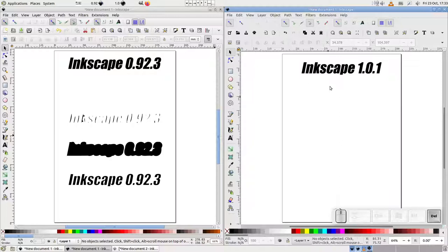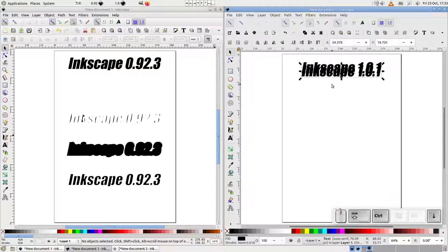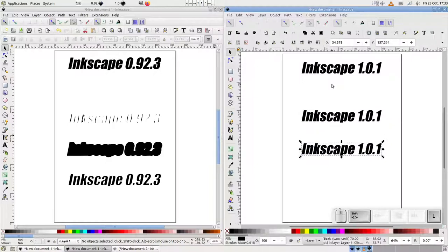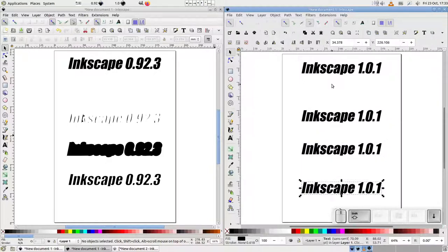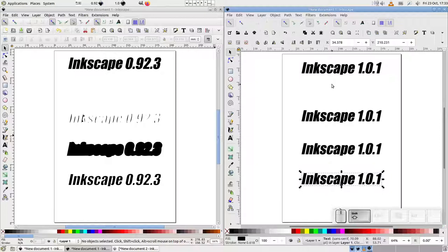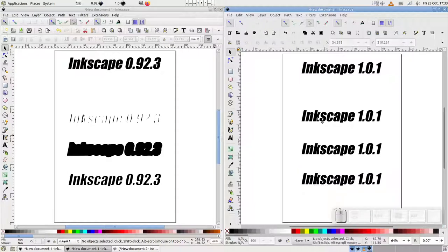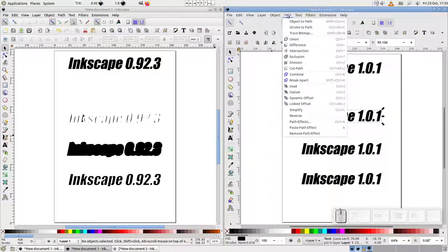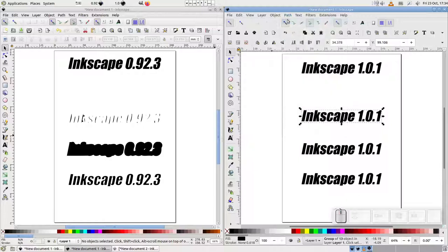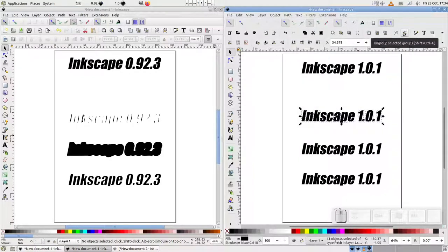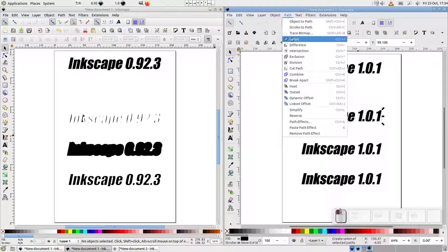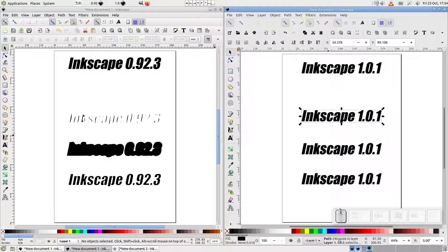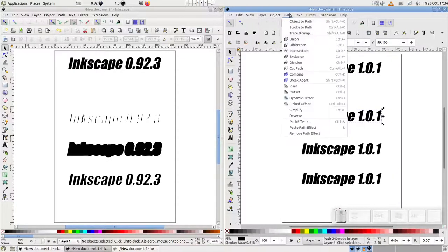First, I'll clear out my work area and make three fresh duplicates of the text object. Now let's begin with the Inset command. Before we can use it, we have to first convert the text to a group of paths using ObjectToPath. Next, we ungroup them. And then we use PathUnion to turn them into a single path. Finally, we can perform our Inset operation.